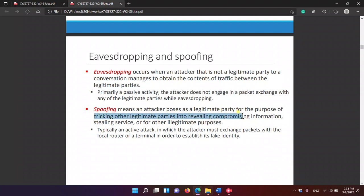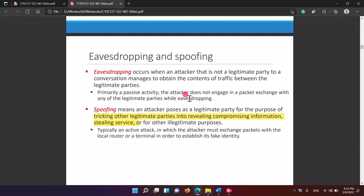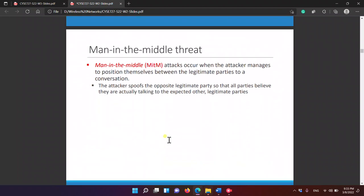Spoofing means tricking other legitimate parties into revealing information and stealing service. It is an active attack in which the attacker must exchange packets with a local router or terminal to establish a fake identity. For example, I can make my email appear to be someone else's email that you know, so you reply to me thinking I am that other person.